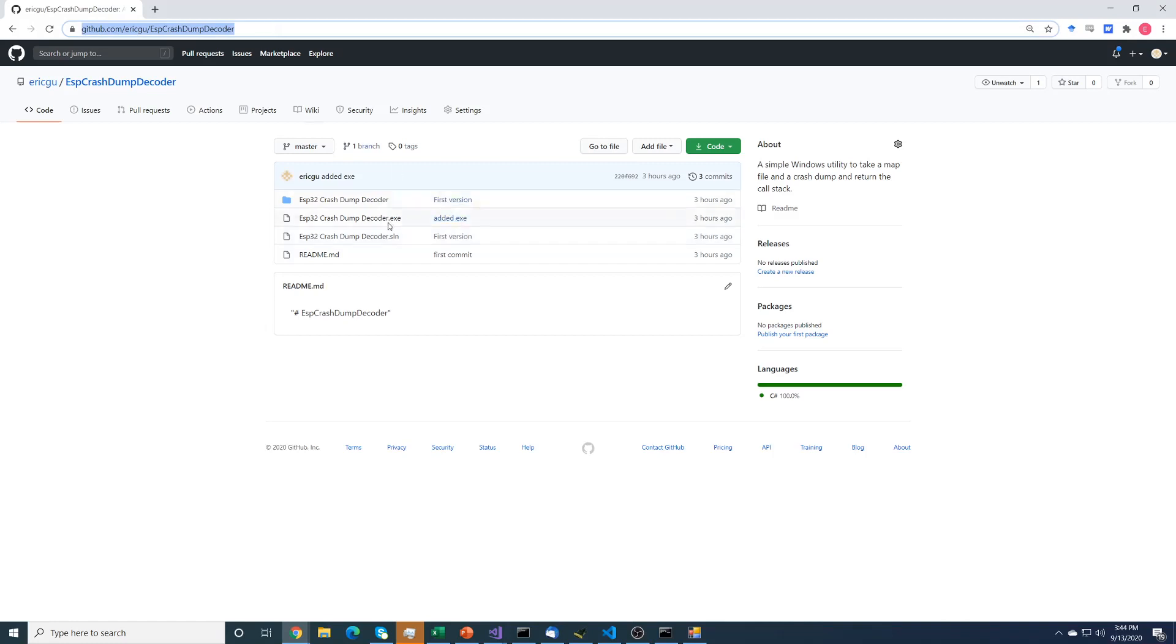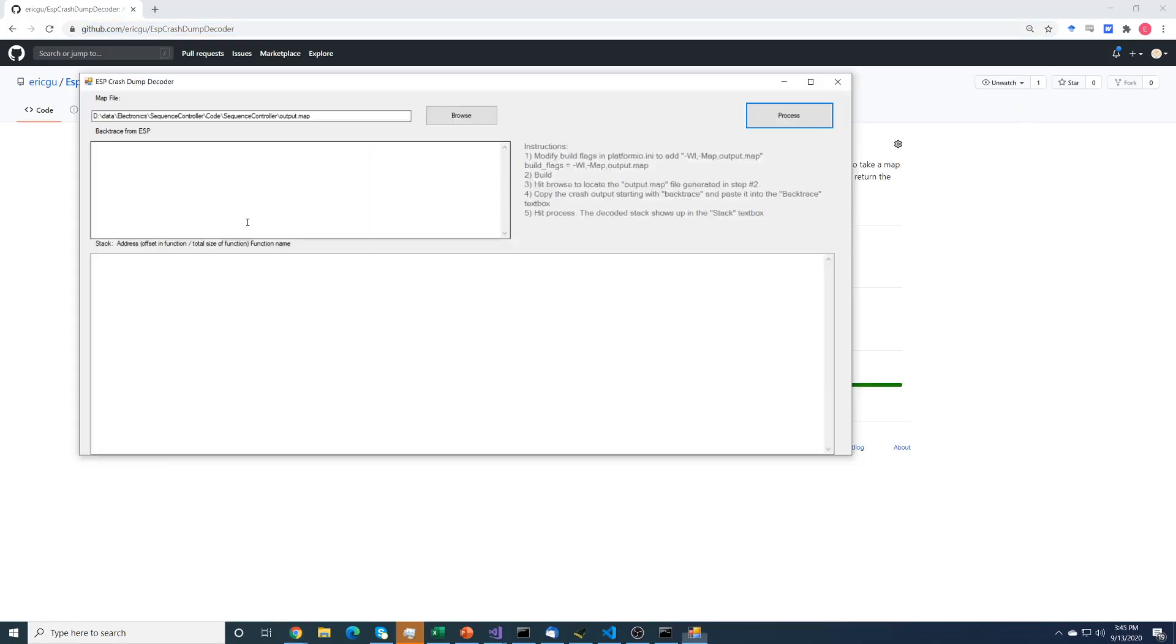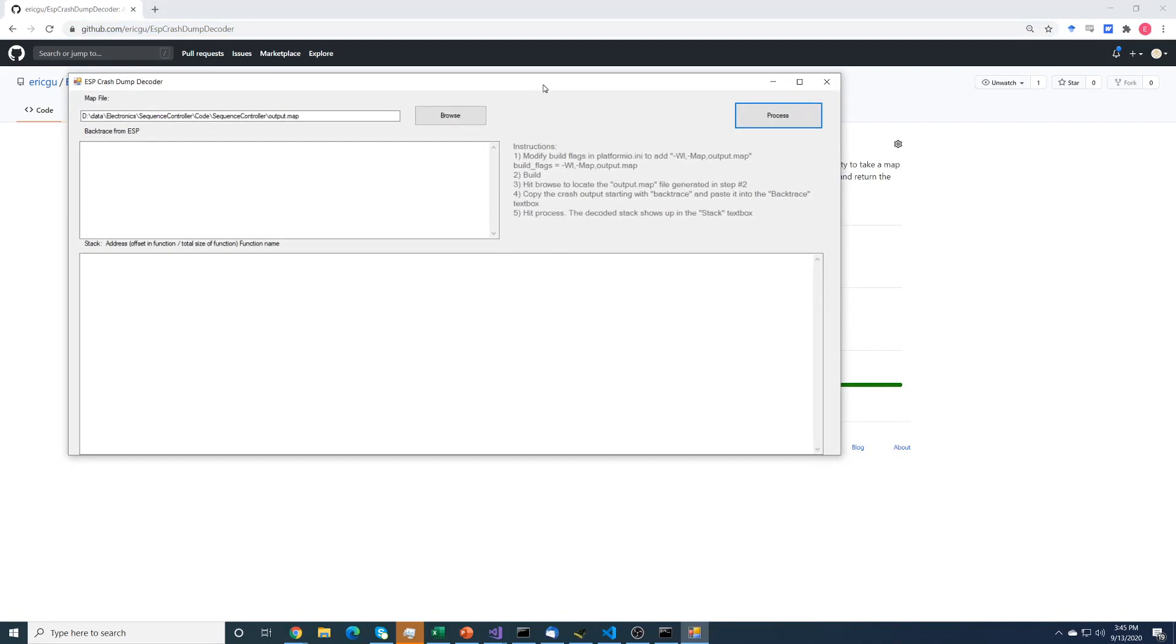So you download the exe. You might have to install some .NET libraries, you might not. So take a look at it. Here's this really ugly, you know, 1990s interface.